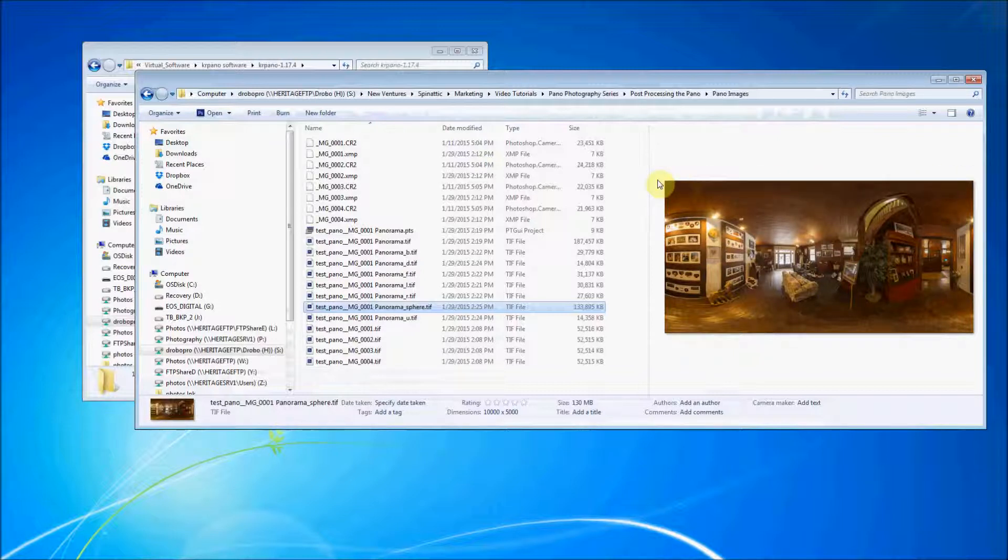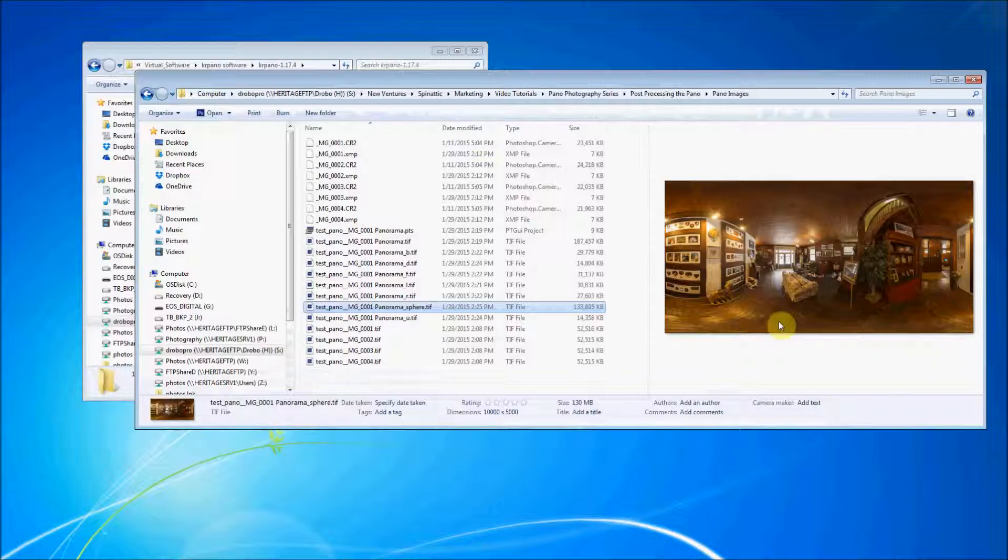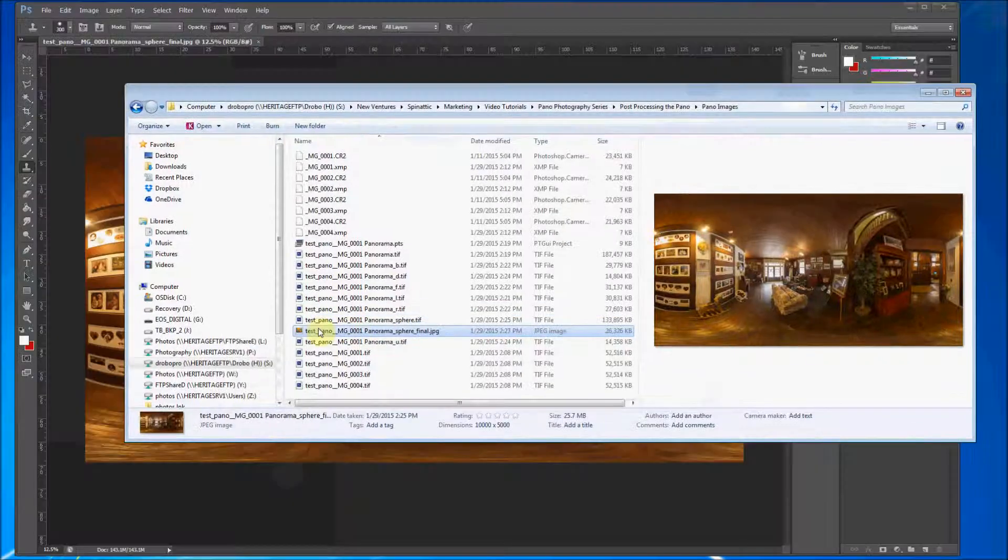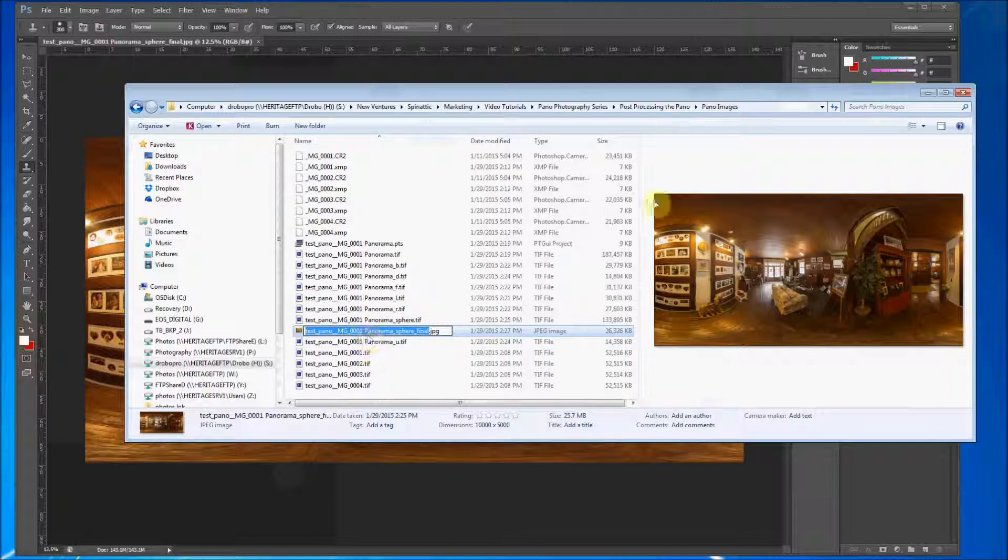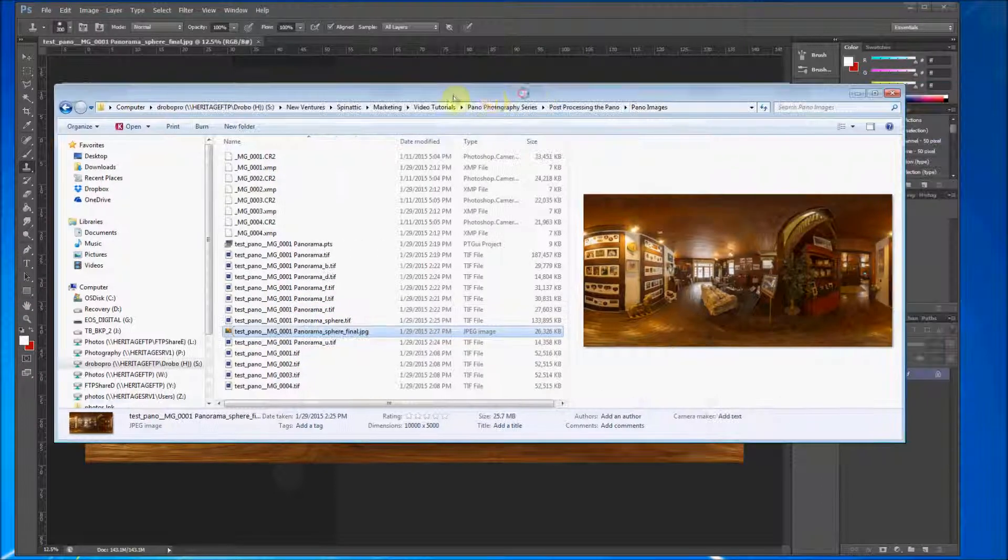It's looking okay. So this file is now ready to go into Spanatic. And there you have it.